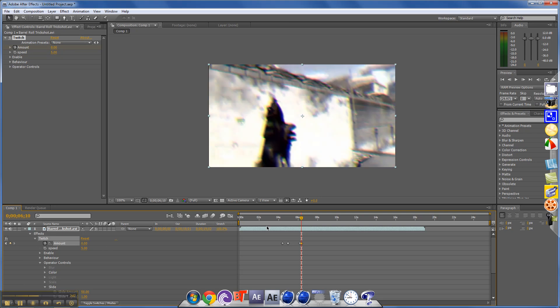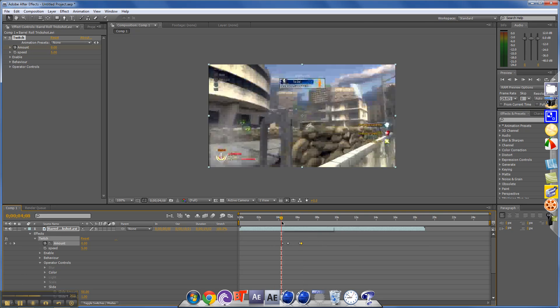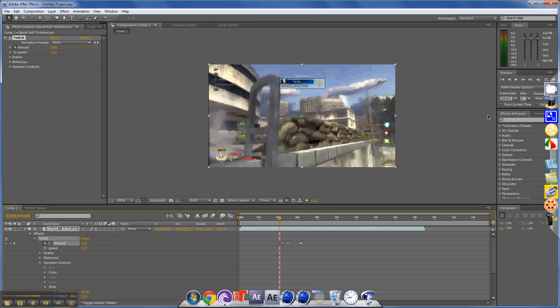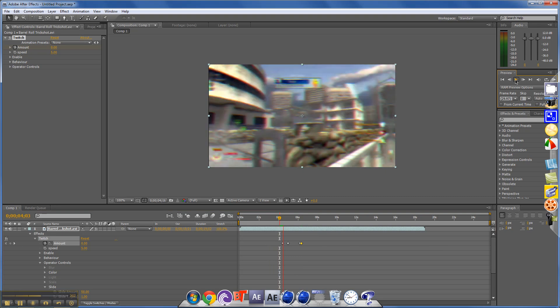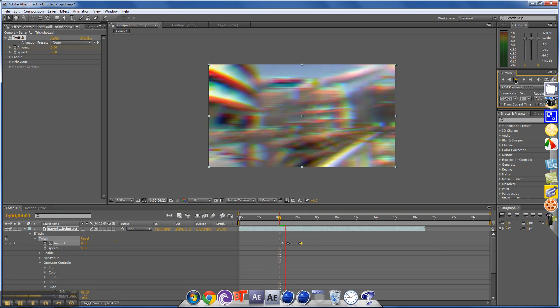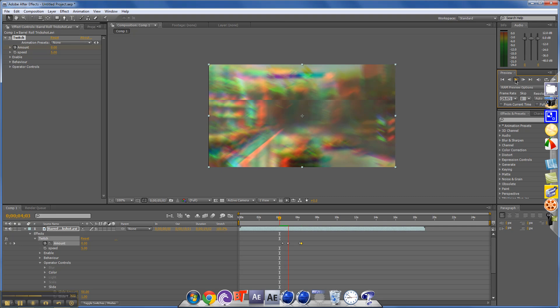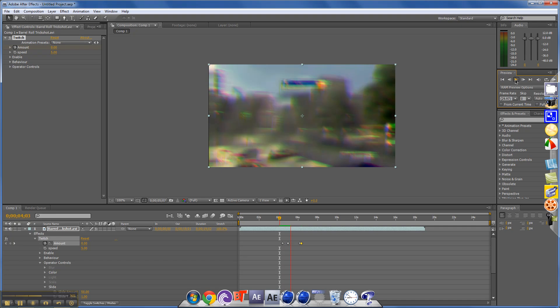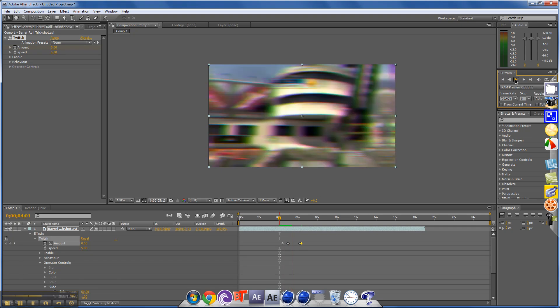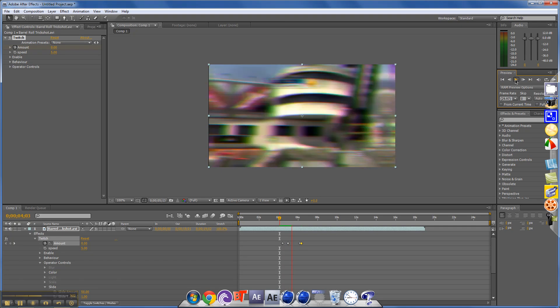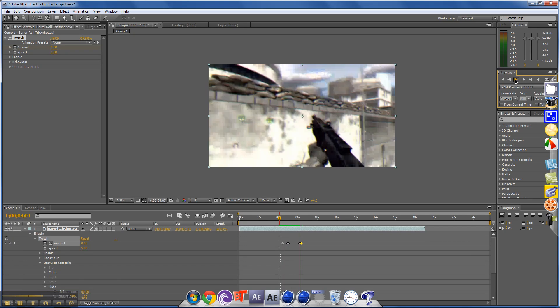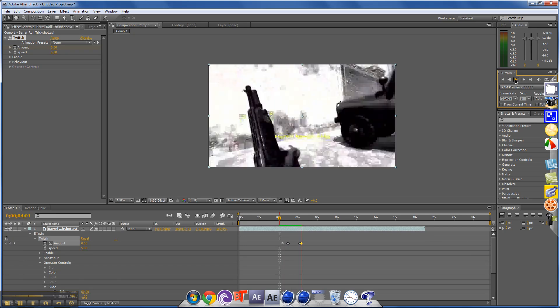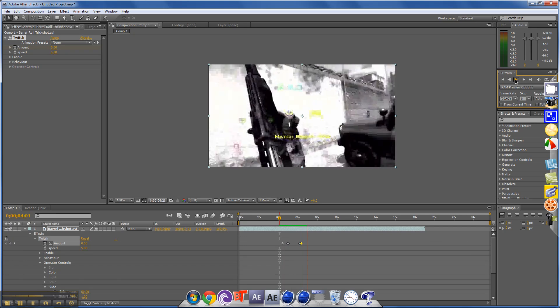Alright, so you're mainly done. Let's see what we got. So what we got is normal, then it gets a little twitchy. You might want to add some sound effects, and then it just ends.